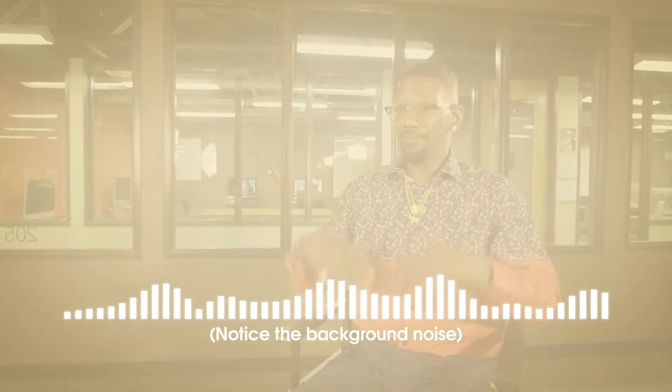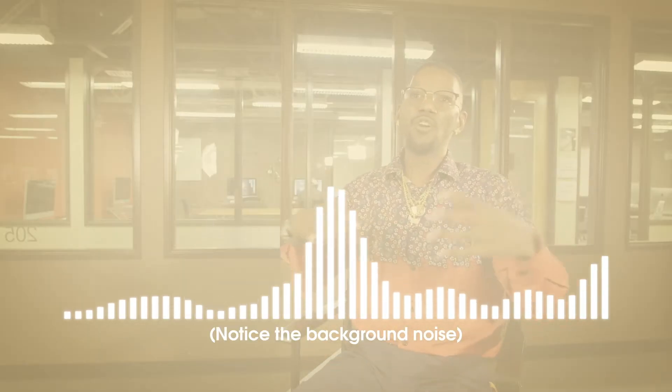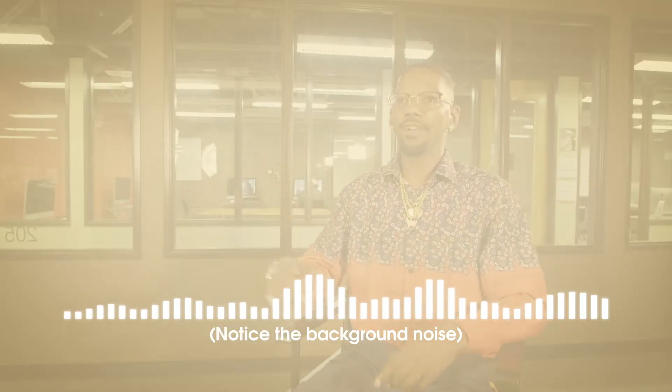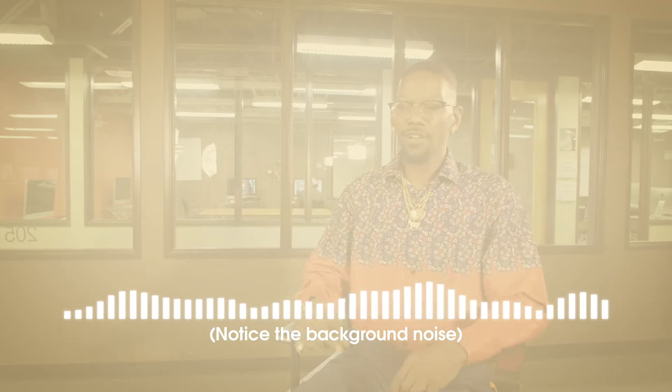Have you ever imported your footage only to find that the audio that you thought was good actually sounded like this? I was just trying to make it work. It was mobile everywhere. Anywhere we go we could record.